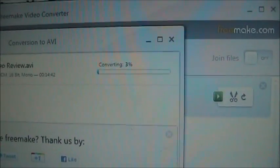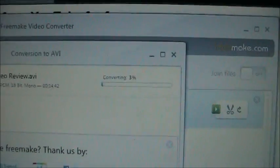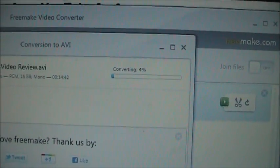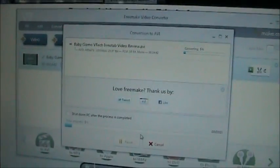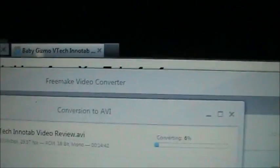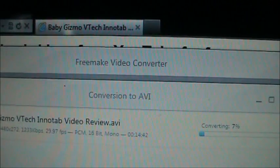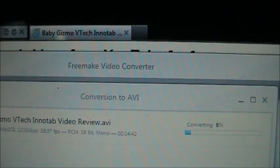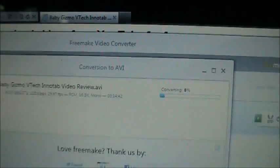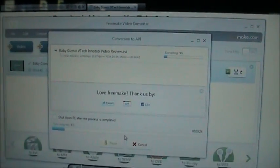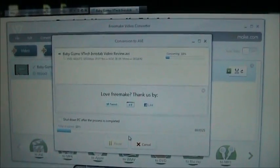The conversion takes a little bit of time, but it does work. Like I said, this is the Freemake Video Converter. It is free to download and it converts videos just fine for the InnoTab.